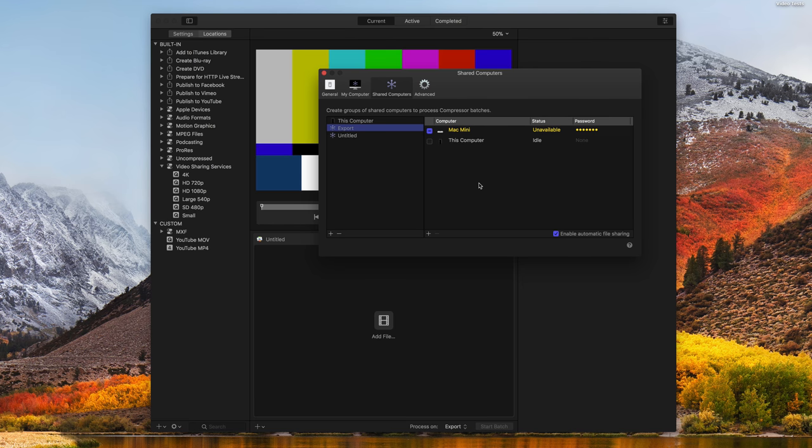And this is not the same way that Compressor works. You actually have to manually export using this program. But one benefit of this is that you can use multiple computers at the same time. So that's what I really love about this.